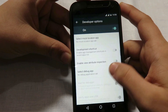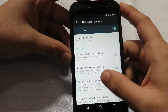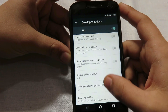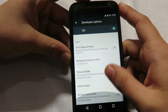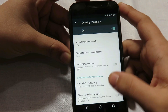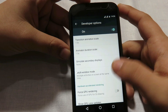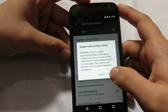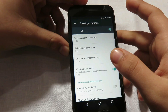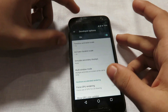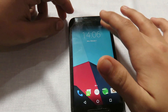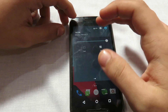USB debugging has been enabled by default. Now let's search for multi-window and see — yes, there's the option. Tap on it, click enable. This multi-window mode feature is not very comfortable with the phone currently.